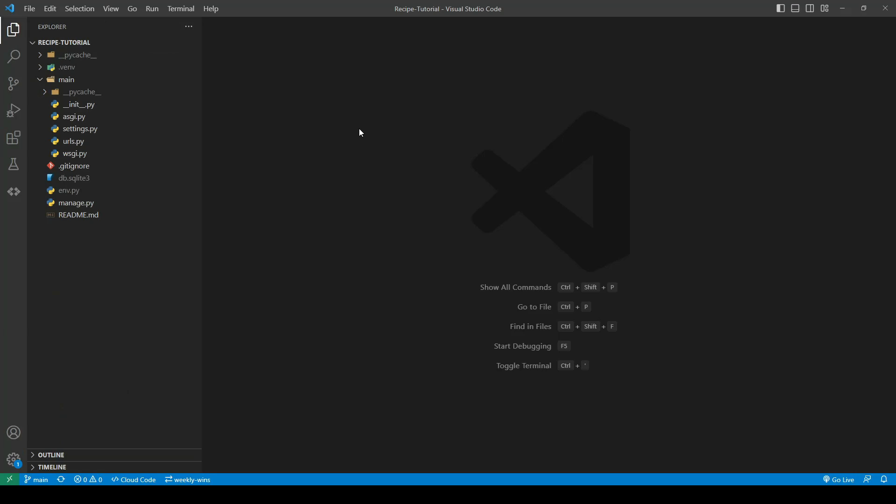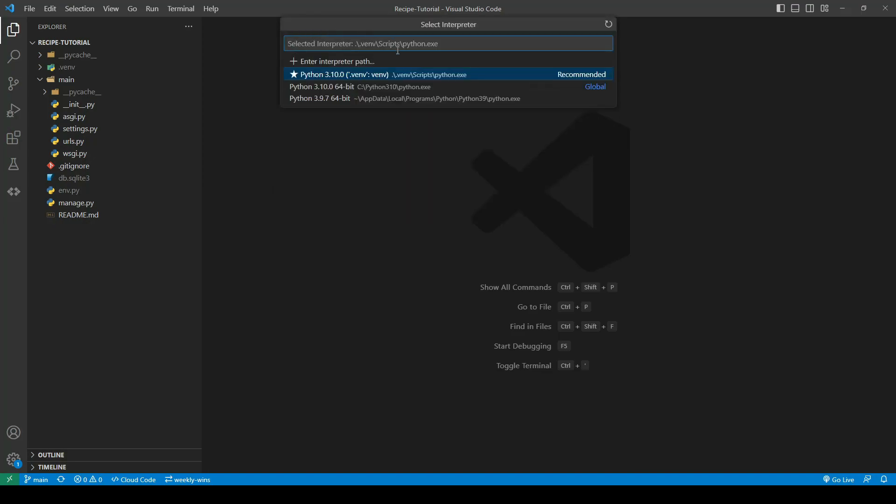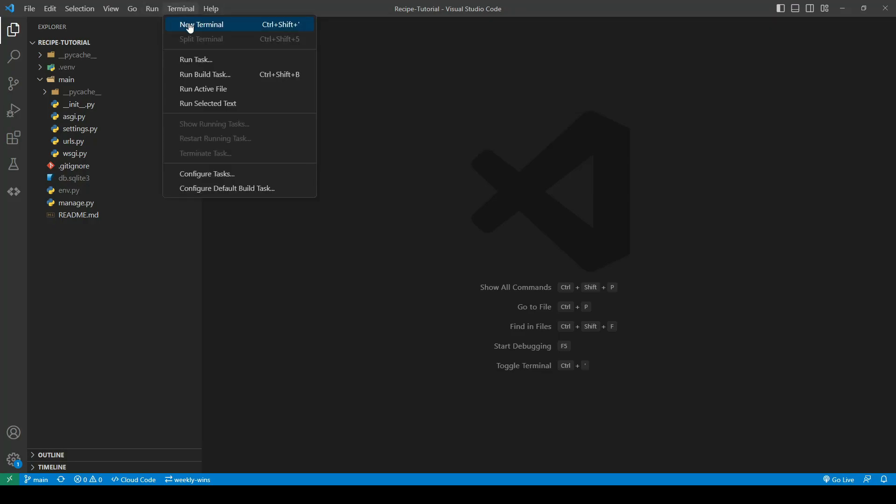So once that's installed, if you're on Windows, you can type Command, Shift, and P. And from here, you'll be able to type Python and select Interpreter. So what that will do is give us a list of interpreters. And we pick the one here, which is the one we created, and select that. So now, whenever we open a new terminal, it will run a command and automatically activate it. So it will just save a little bit of time. And obviously, then you won't forget to activate it and start globally installing packages.